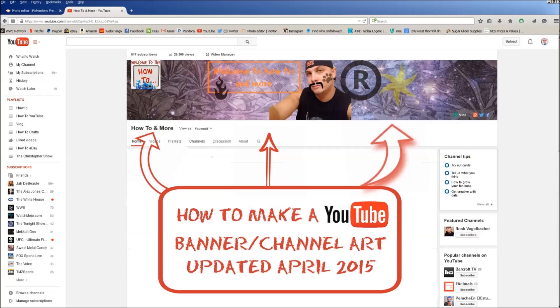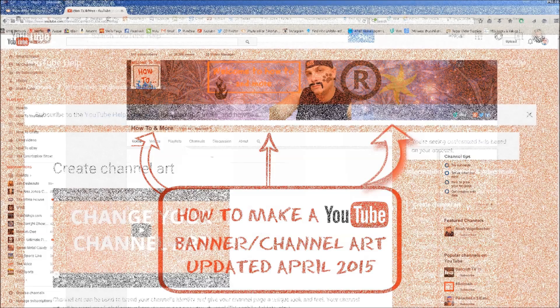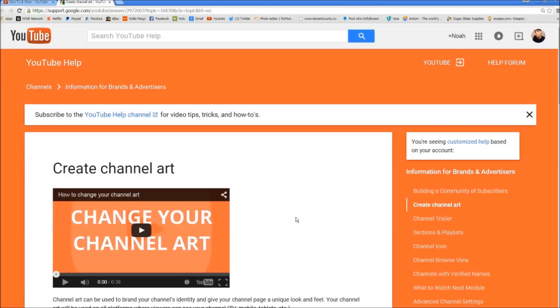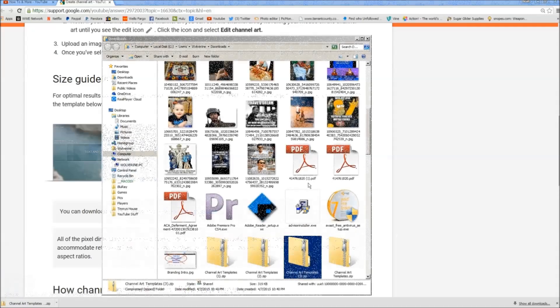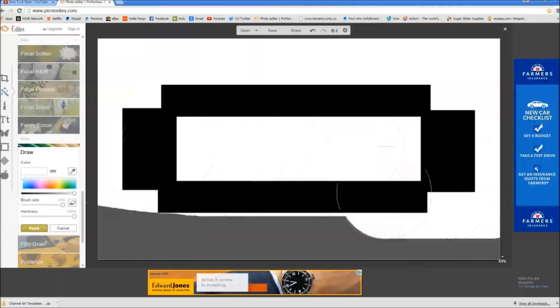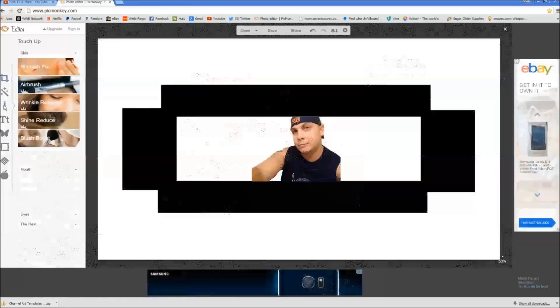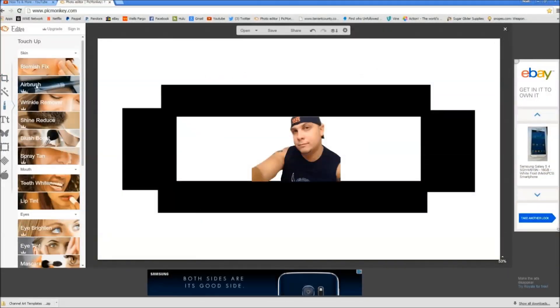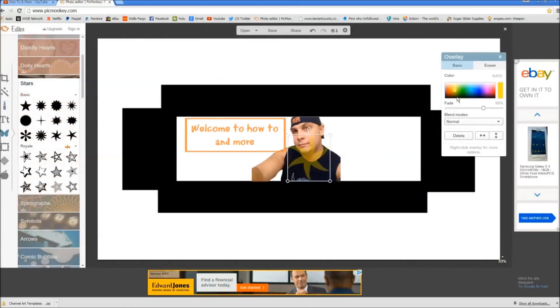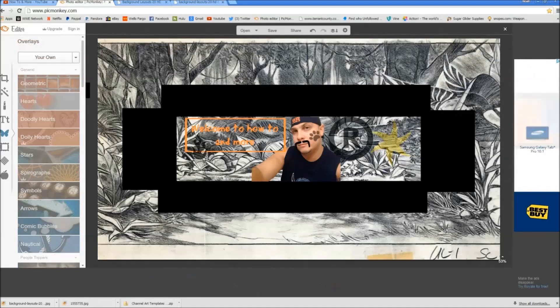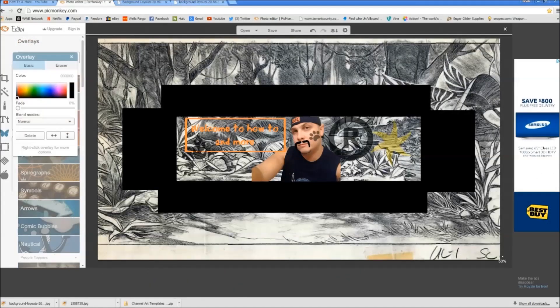Welcome to another episode of How To on the How To channel. In this episode I'm gonna be teaching you how to make YouTube channel art. Now I've made this video before but I've been getting a lot of questions lately because YouTube has changed some things, and I just want to clarify it all and go into a little bit more detail so people will know exactly what they need to do when they do their channel art.